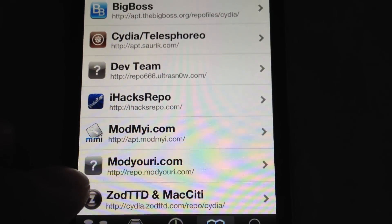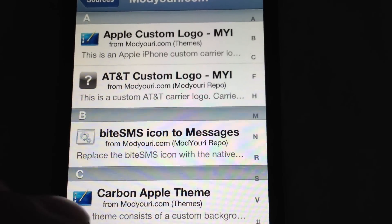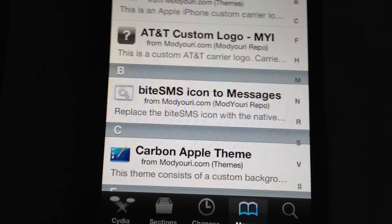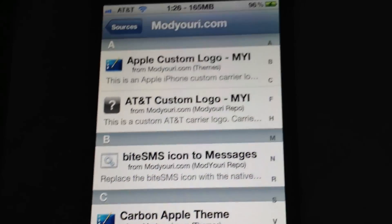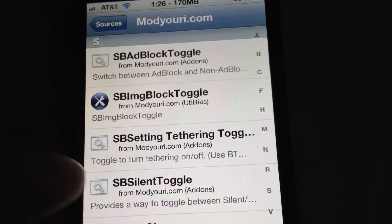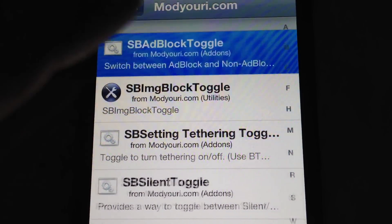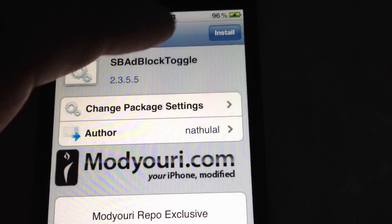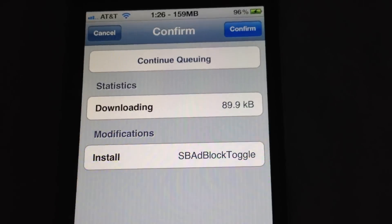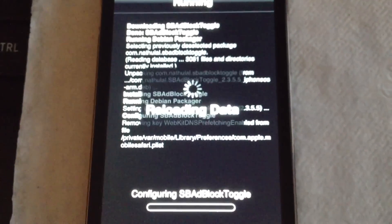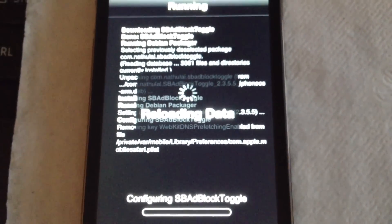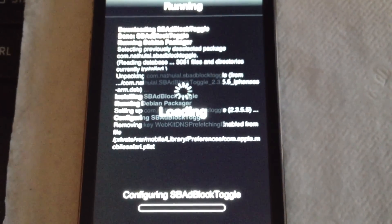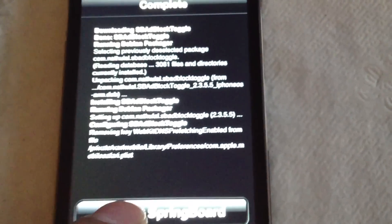Now once you have the source in there, you'll go into here, you'll go down to the letter S. So let's go to S. Now you're going to see the SBAd toggle. So now you're going to install that, confirm it, let it do its whole deal. Then restart springboard.